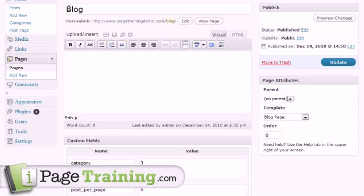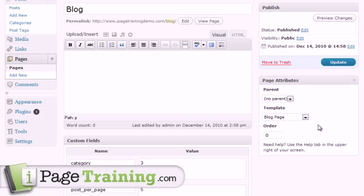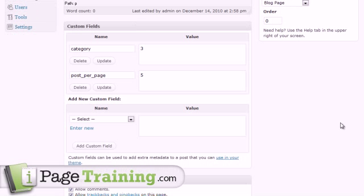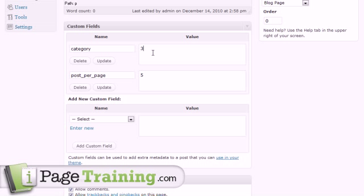So on this blog page, you can see I selected the blog template. And then for this particular theme, he requires using custom fields. So I created a category custom field and used category ID 3, which is featured.